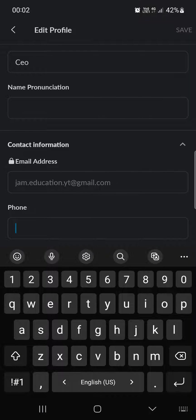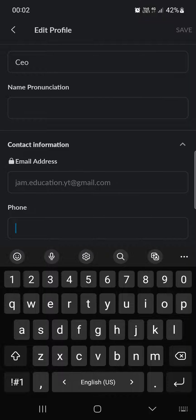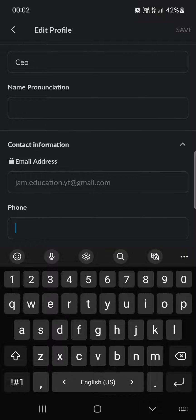Here we can just type in our phone number thereby giving another way to our colleagues to access us, to get in contact with us and then we can just tap on save to save it.